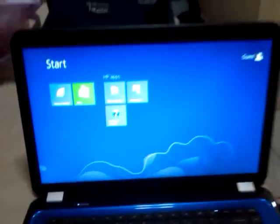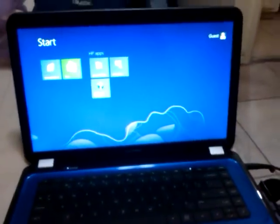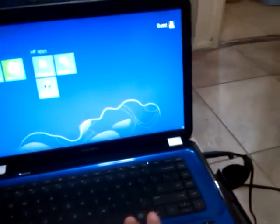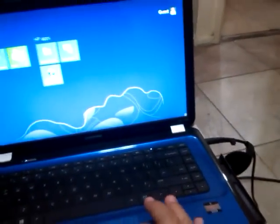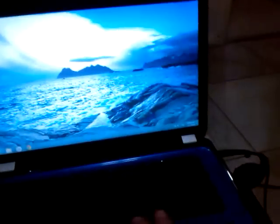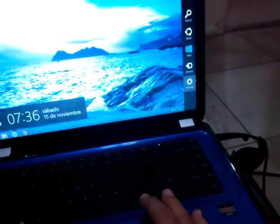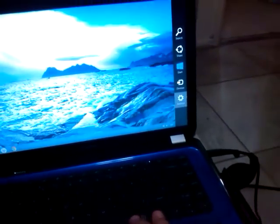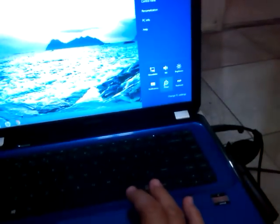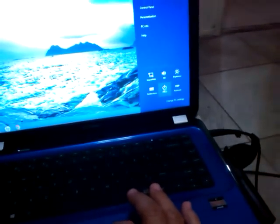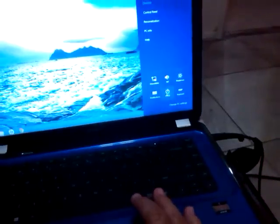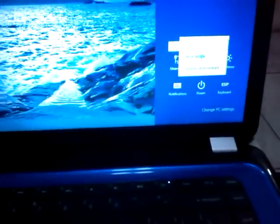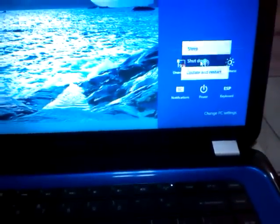First thing we're going to do is we're going to shut this computer off. So let's go ahead and start off from here, go to the desktop, and select shutdown from here, and shut down the computer completely. Select shutdown from the menu, there you go.